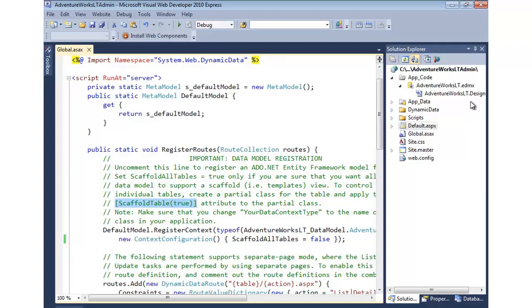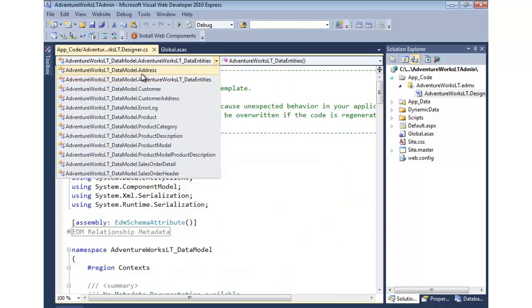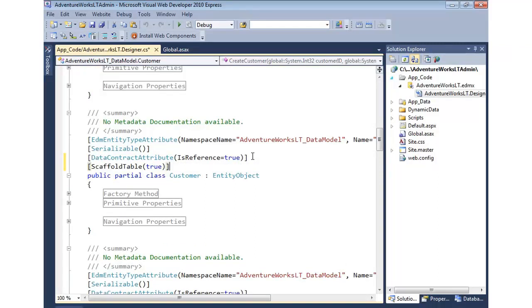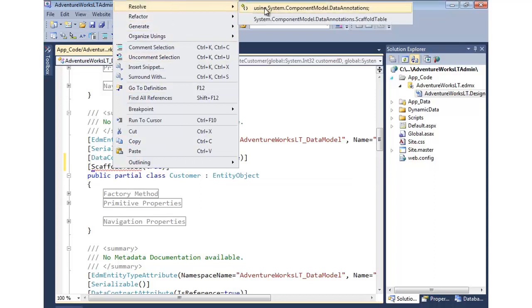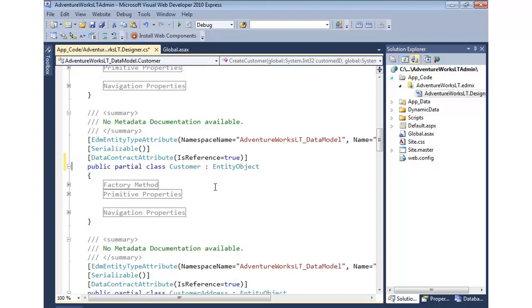The problem is I don't want to do that right here in the designer. Let's say we wanted to enable the customer. If I put this in, the problem is it'll eventually be wiped out. We can right click and resolve this, but what's going to happen is if we rerun the wizard and some new tables show up, this might get wiped out. So we don't want to put it in here. This is a code file we don't want to edit.